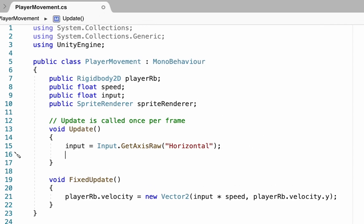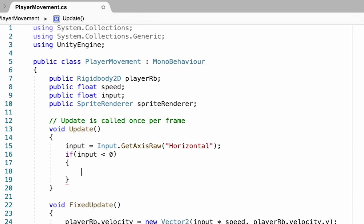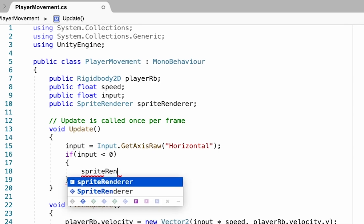For this one, we're just going to write a fairly simple line down here in your void update function. We've already got an input variable which is constantly updating to show whether or not we're facing left or right, minus one being left and one being right. We're just going to add a little if statement in here, so if our input is less than zero, then we'll do a curly bracket.